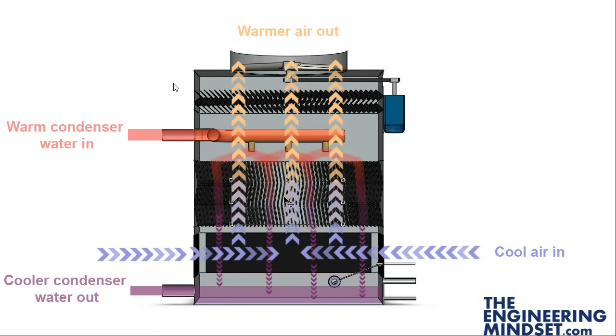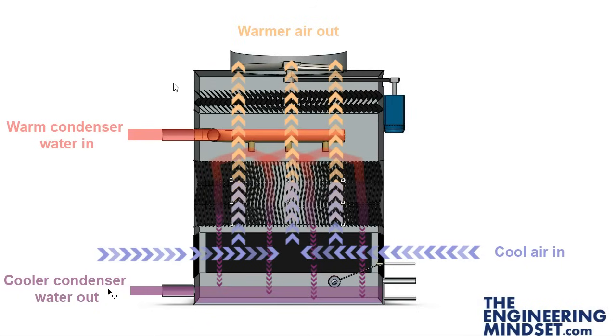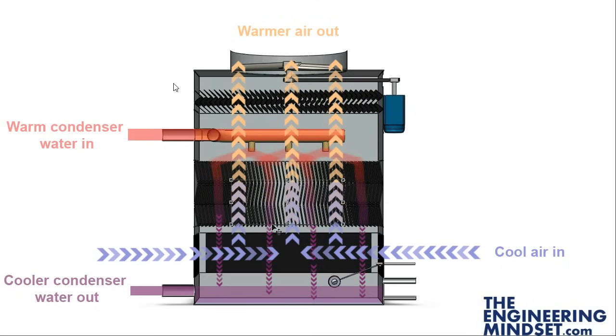That warm water will then lose some of its heat as it makes its way to the bottom here, drips down and collects into this basin. The cooler condenser water is then collected from the basin and sent back down to the chiller, will pick up that heat again and be sent up in a continuous loop.